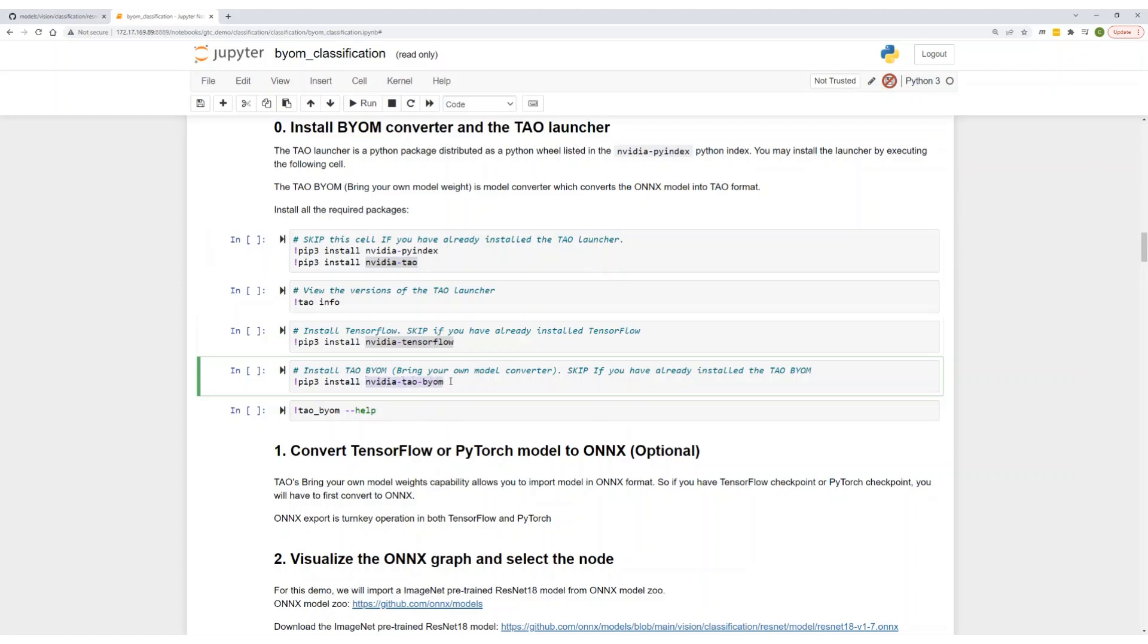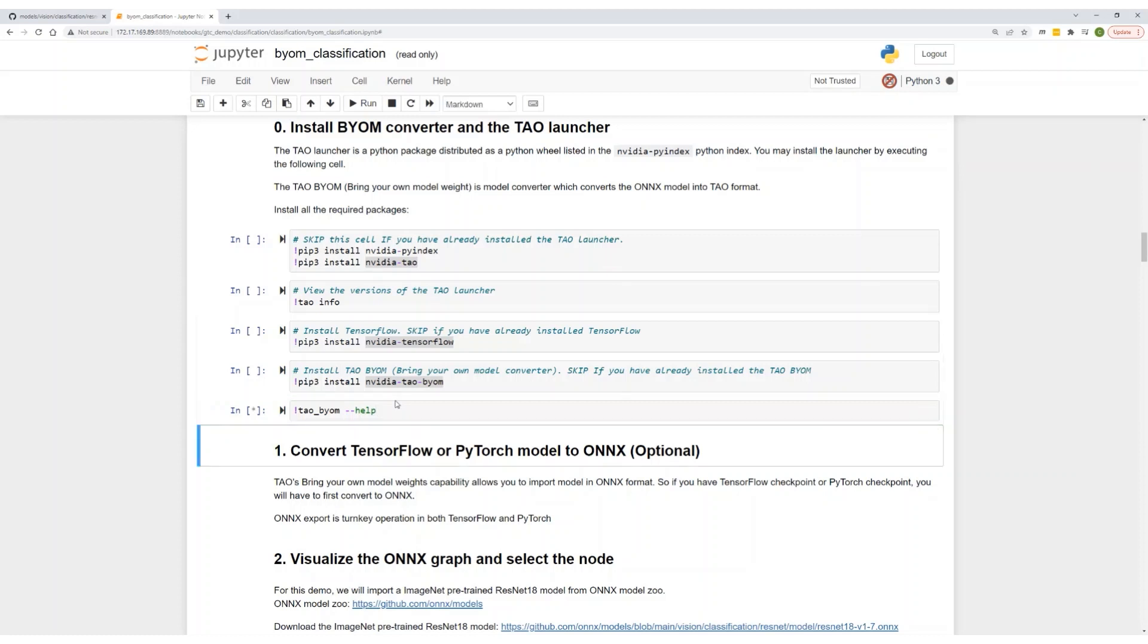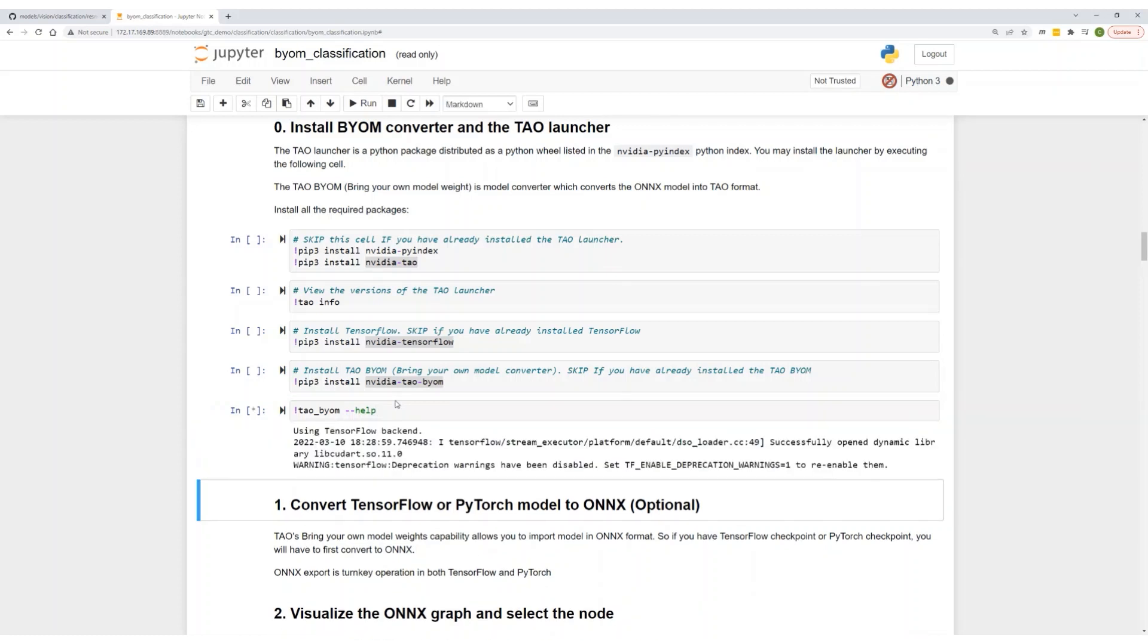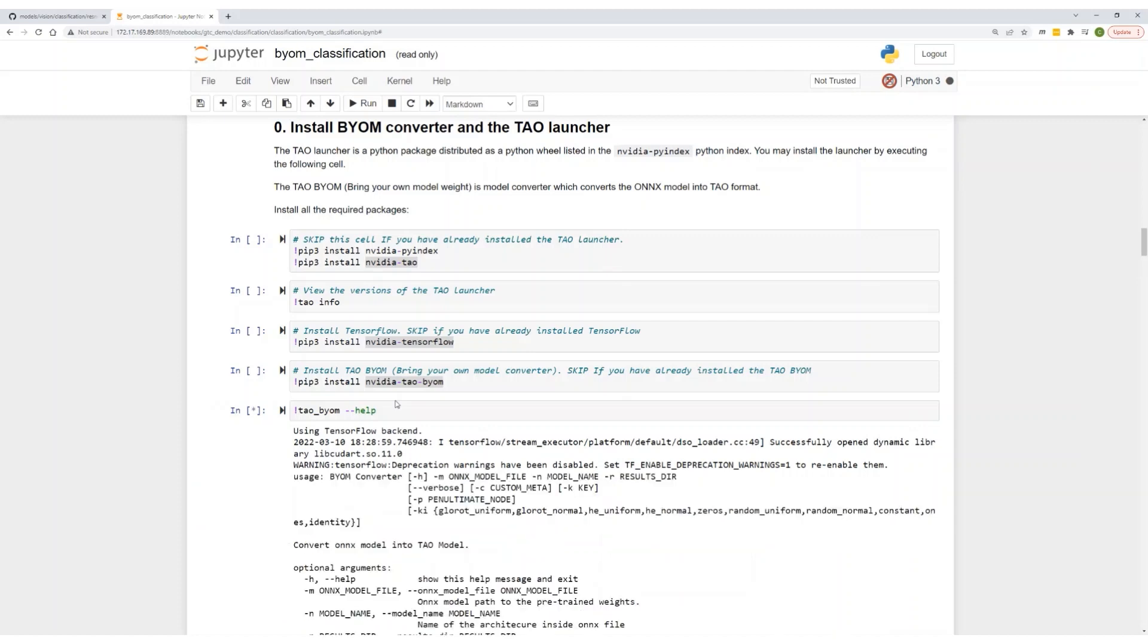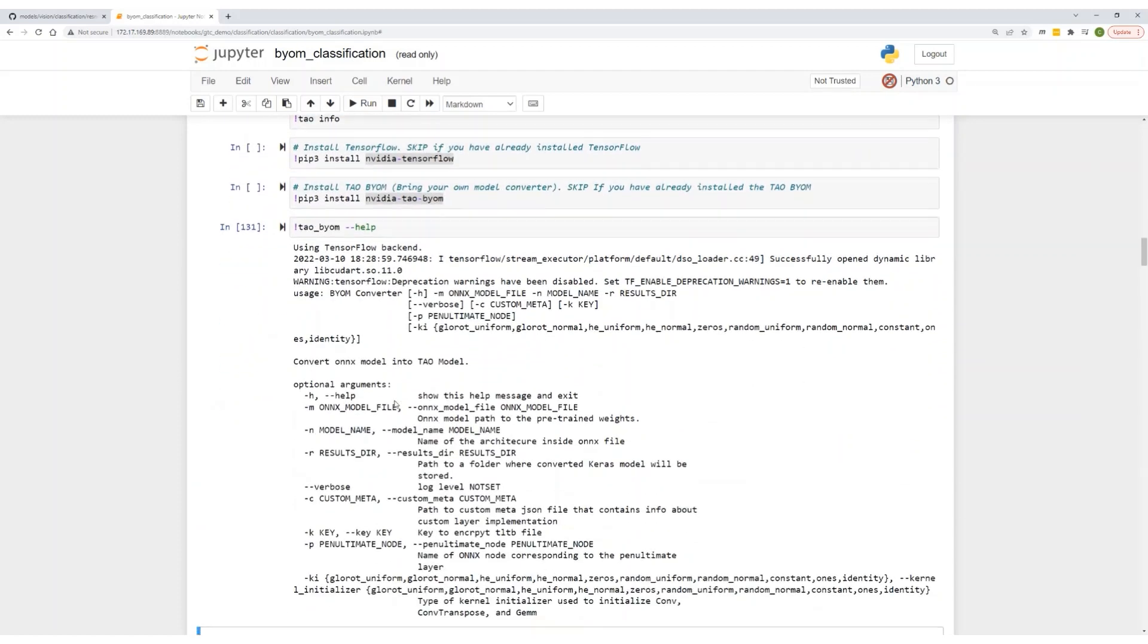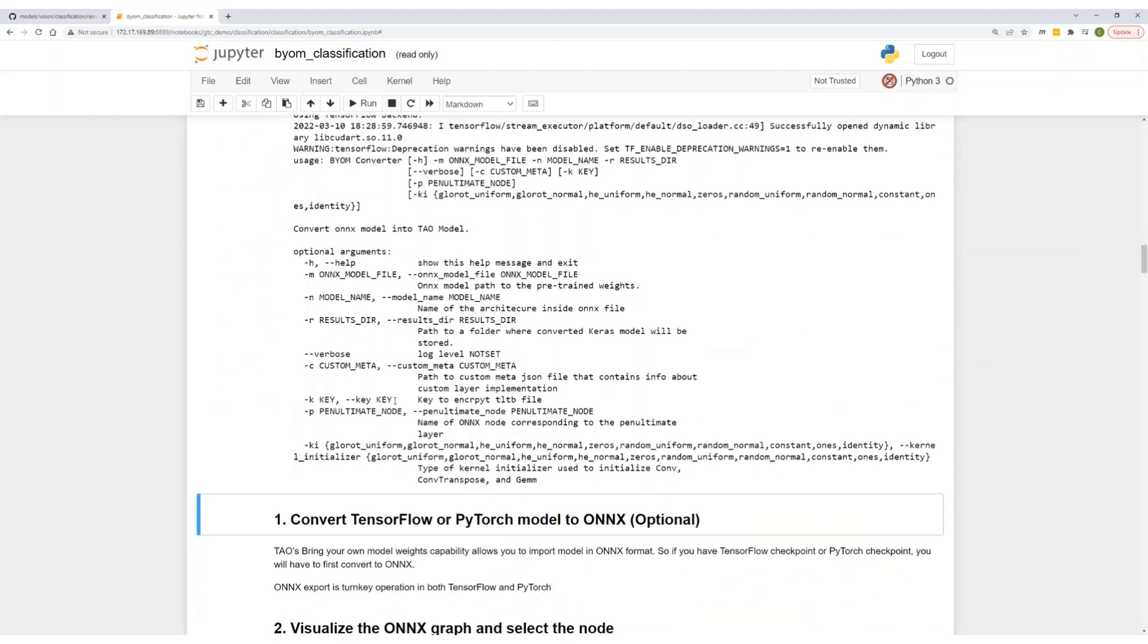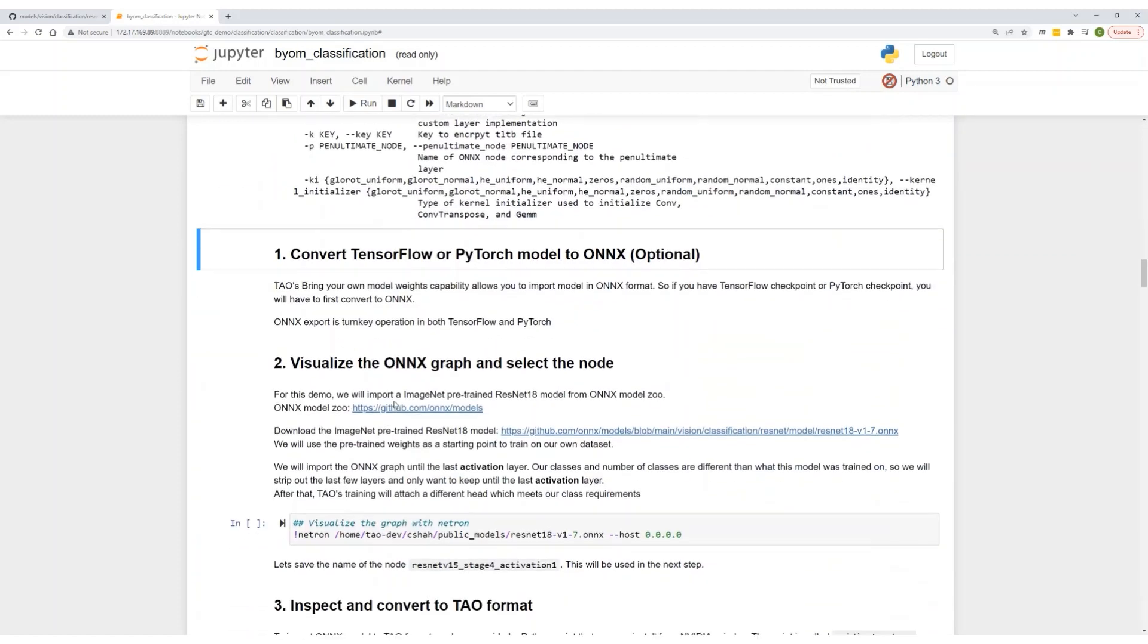This is a brand new script that we have released to convert and import your model into TAL. Once it's installed, let's make sure everything is installed correctly. And it looks like it has. So let's move on to step number one.